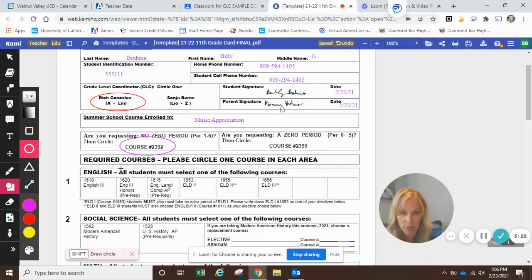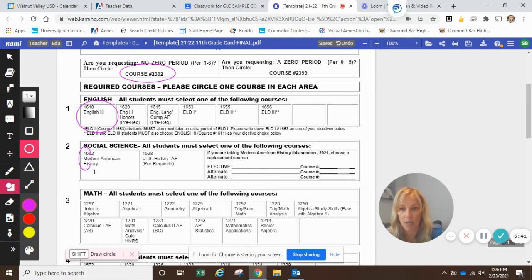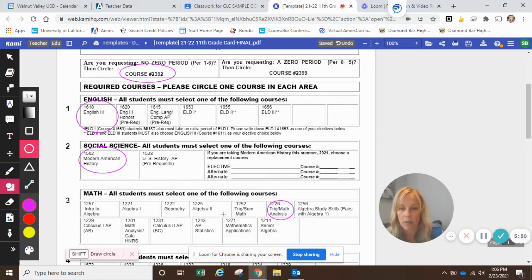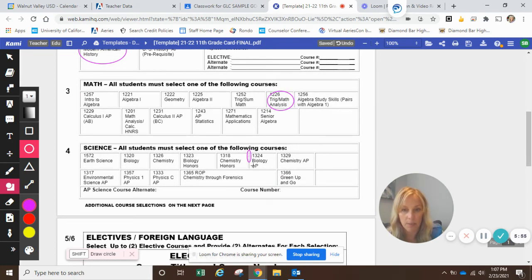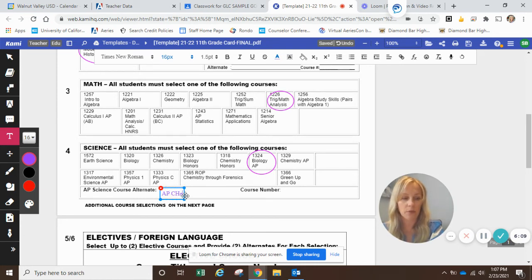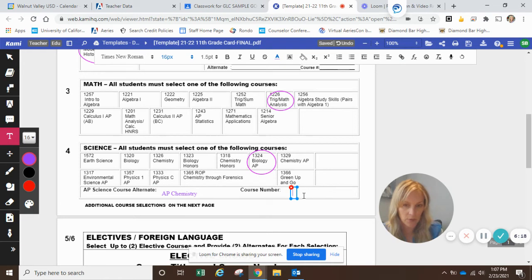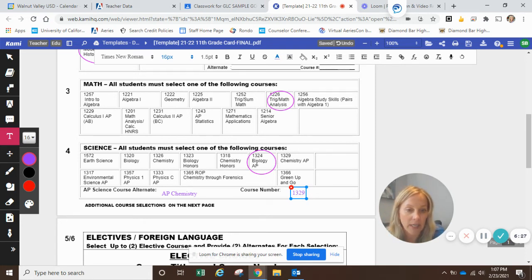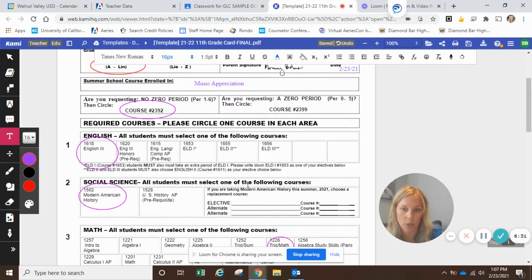I'm going to keep my circles and go through and circle all the classes I'm going to take. This year I'm going to take regular English, American history, and I'm in algebra two right now so I'm going to take trig/math analysis. I am going to take AP biology — circle AP bio. It says down here that if you have an AP science course, you need an alternate. So I'll get the text box back — if I don't get AP bio, I'm going to do AP chemistry. The course number is 1329 — that is my backup for my science class. Remember, if you're taking AP bio or AP chemistry, you cannot have a zero period, so make sure you circle one through six.